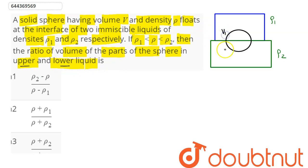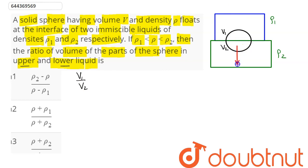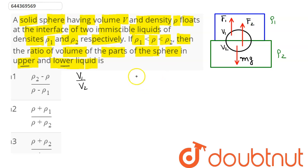In the upper liquid, volume V1 is immersed, and in the lower liquid, volume V2 is immersed. We need to find the ratio V1 by V2. The weight mg acting downward is balanced by the buoyancy force due to liquid rho 1 and the buoyancy force due to liquid rho 2, so mg equals F1 plus F2.